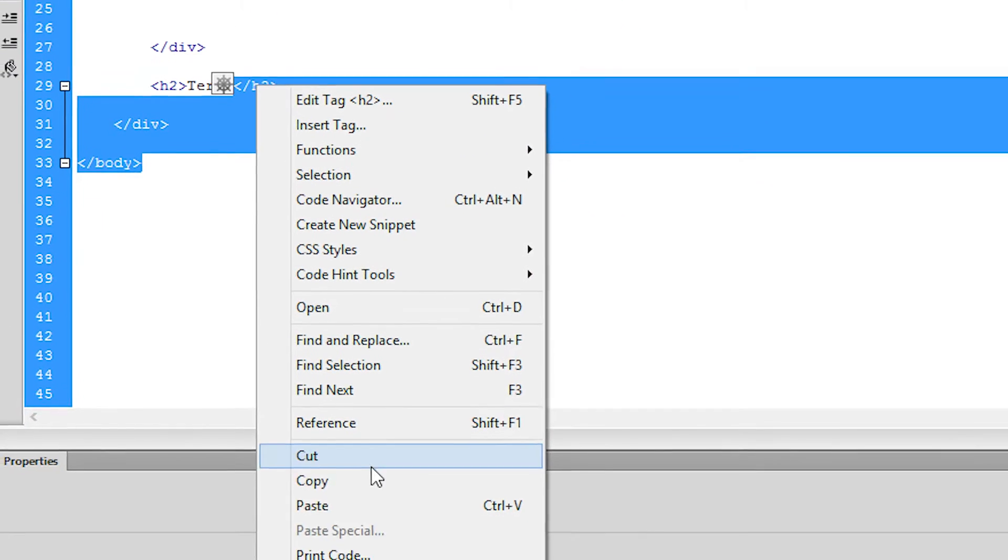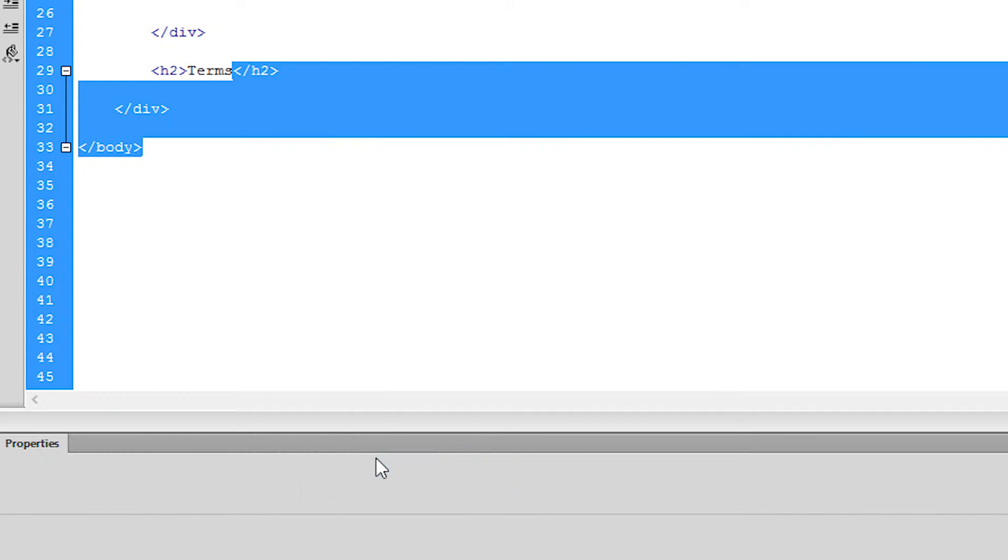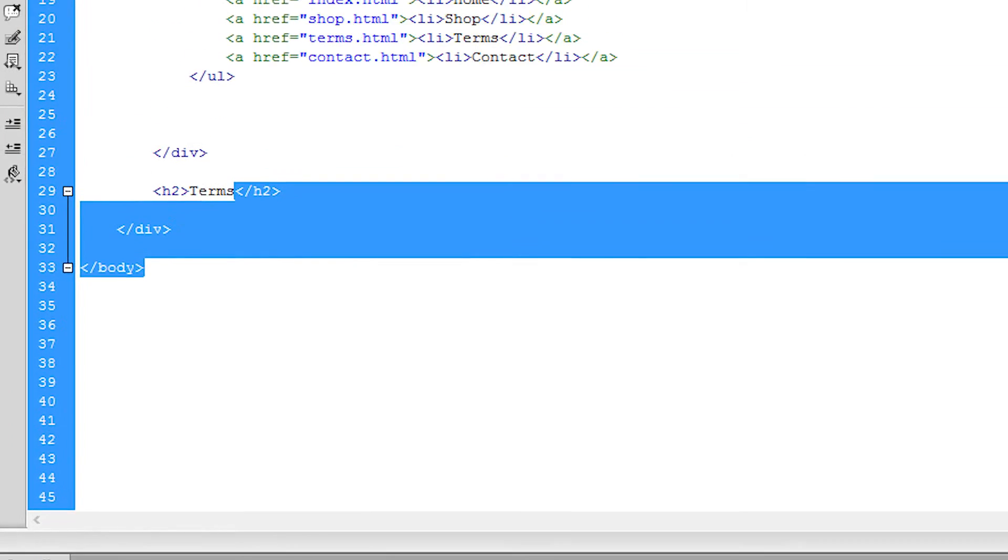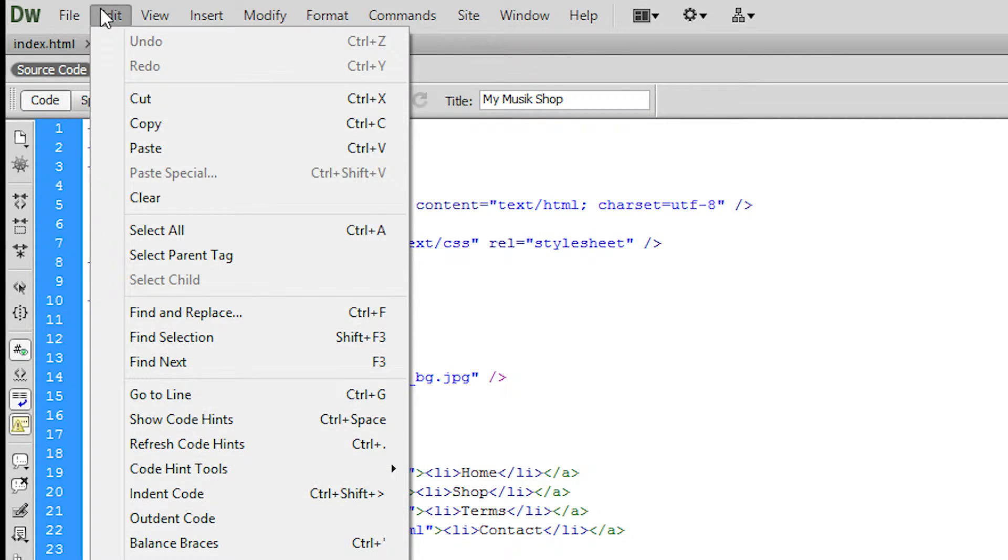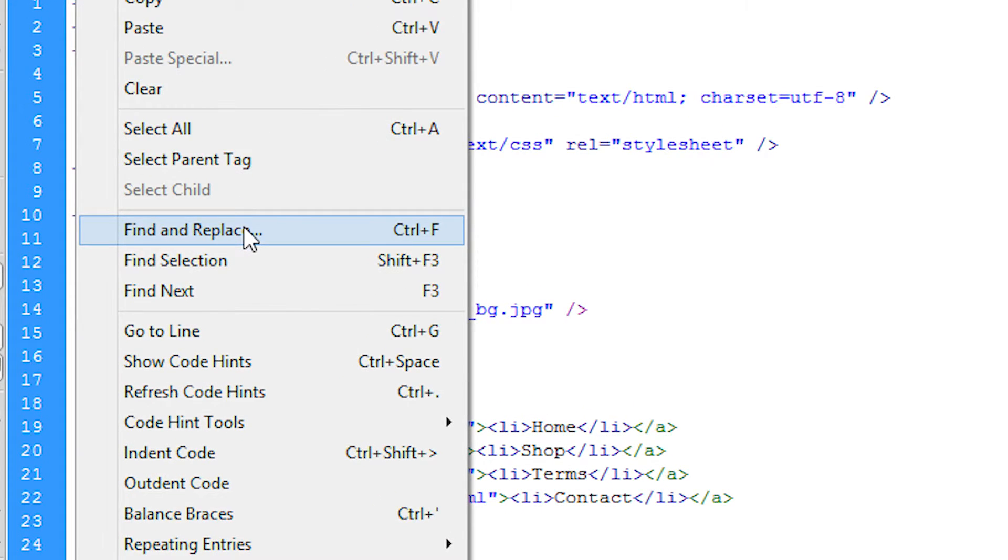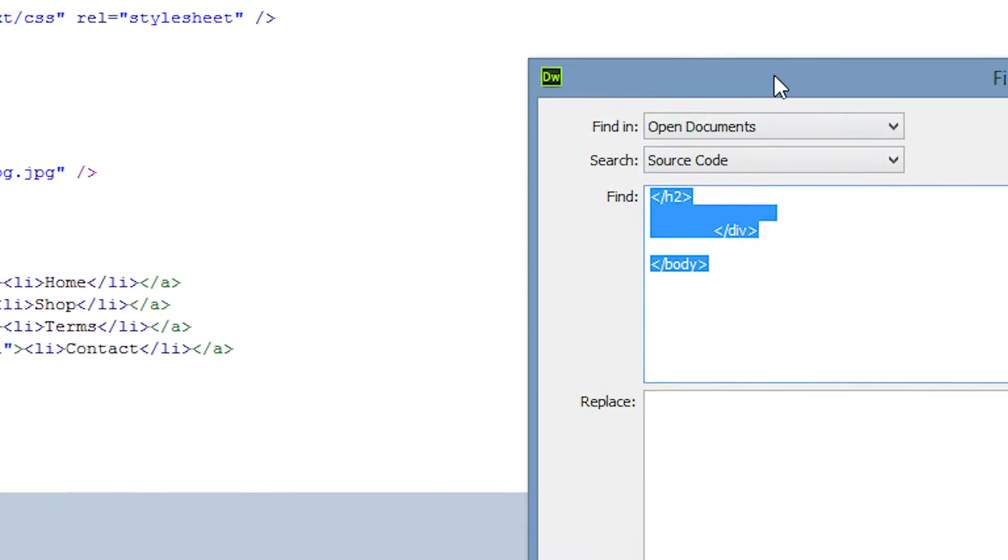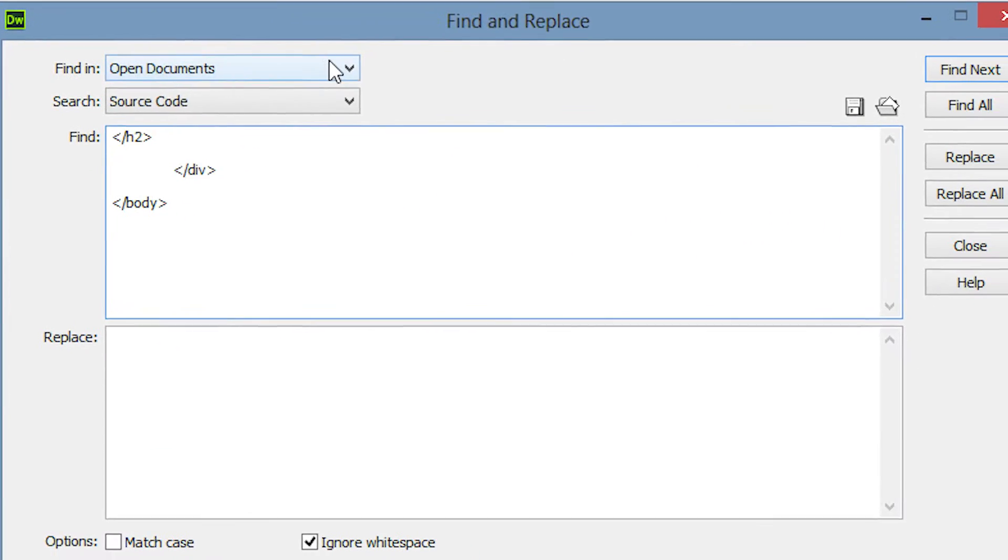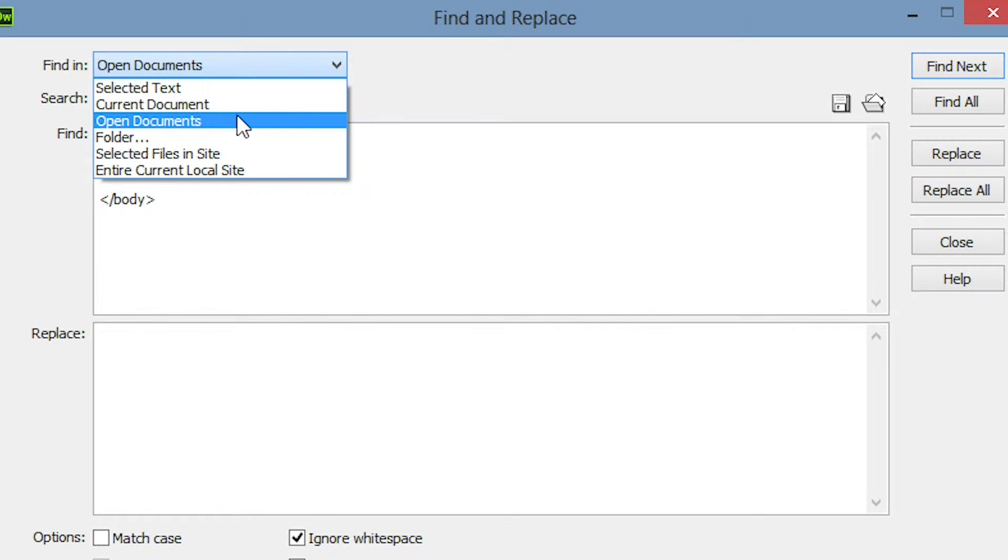I'll copy my selection and then go ahead and open the search and replace window. Here I need to make sure that Open Documents is selected so Dreamweaver will search through all the open files.